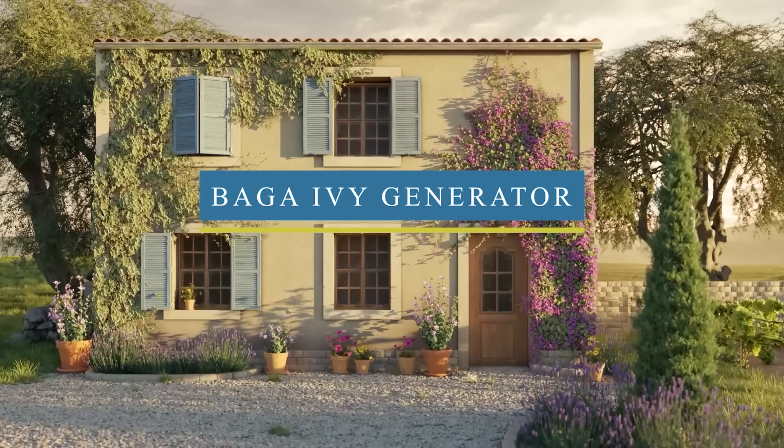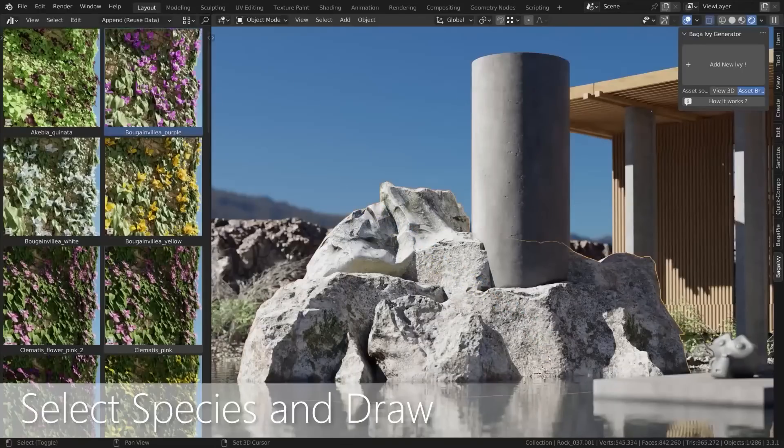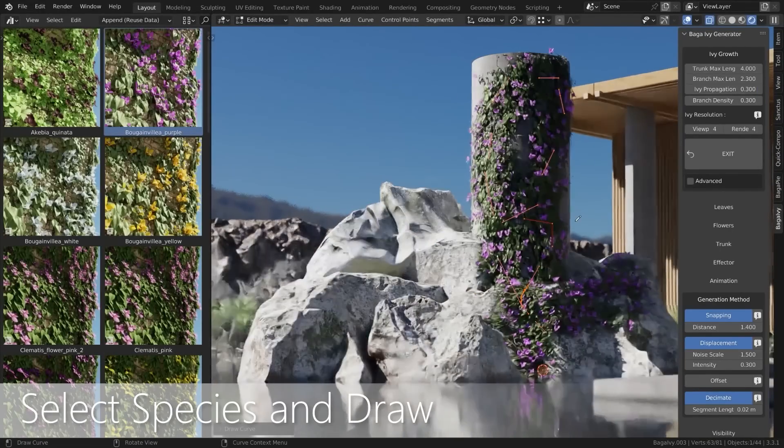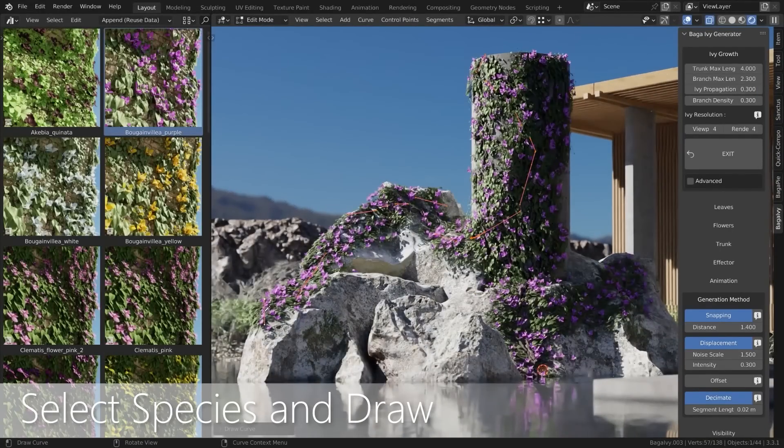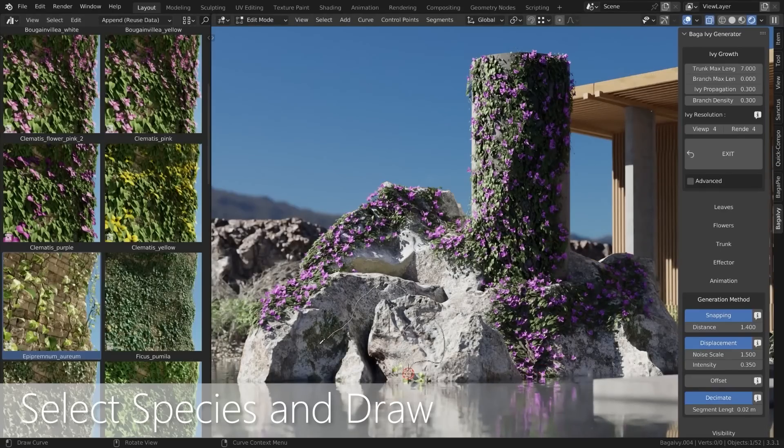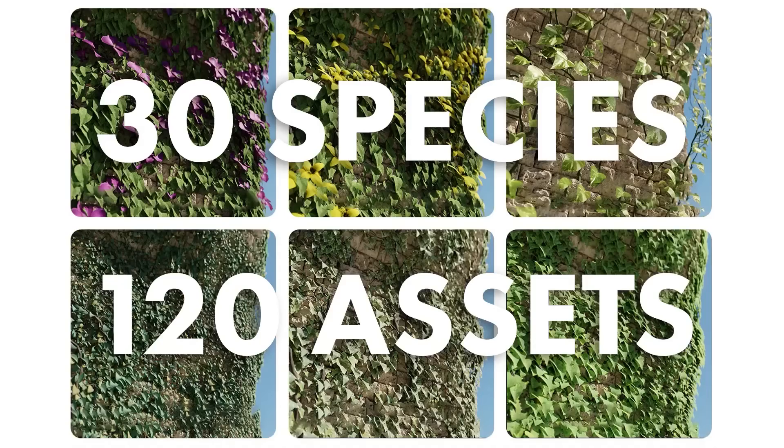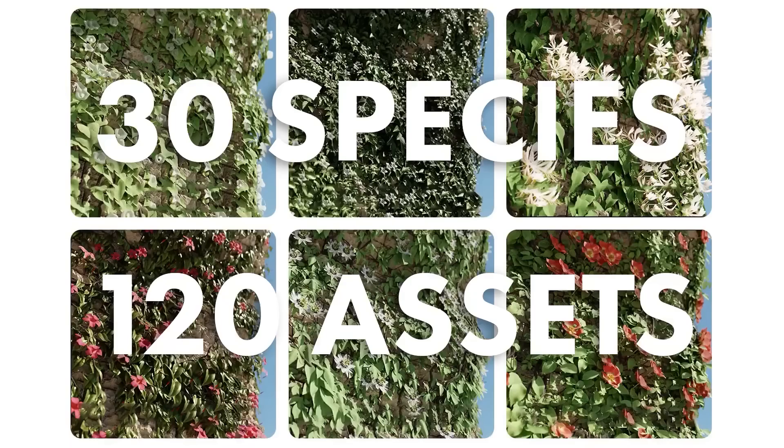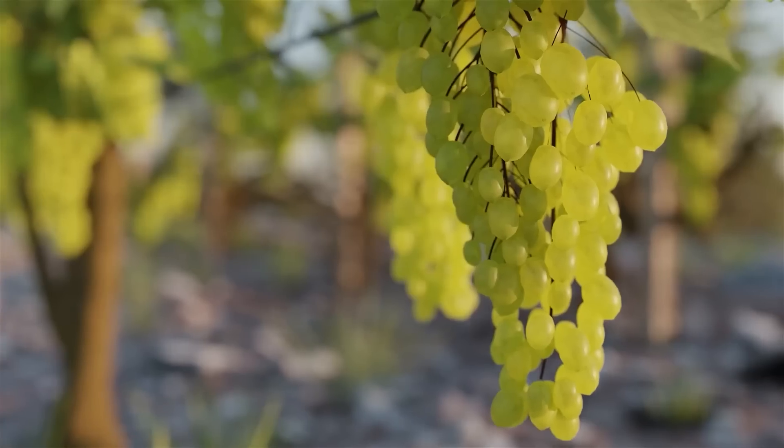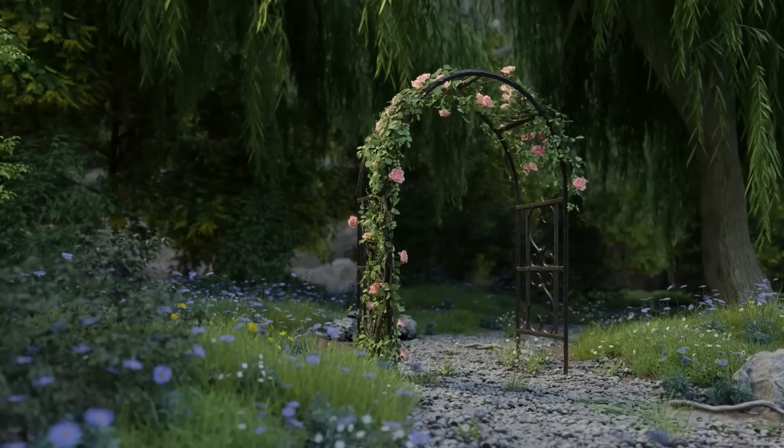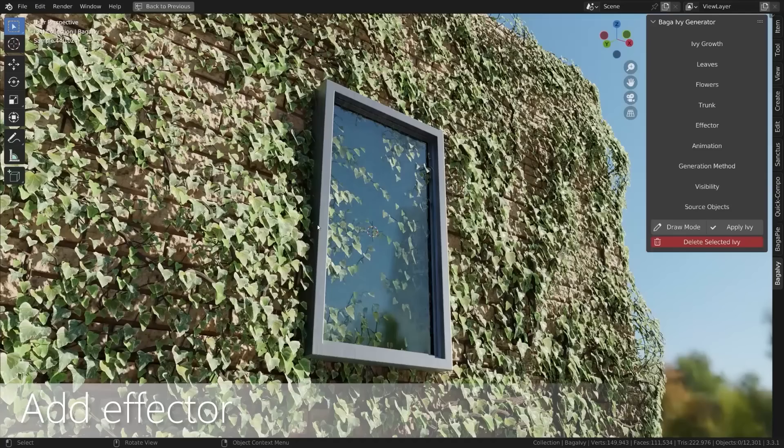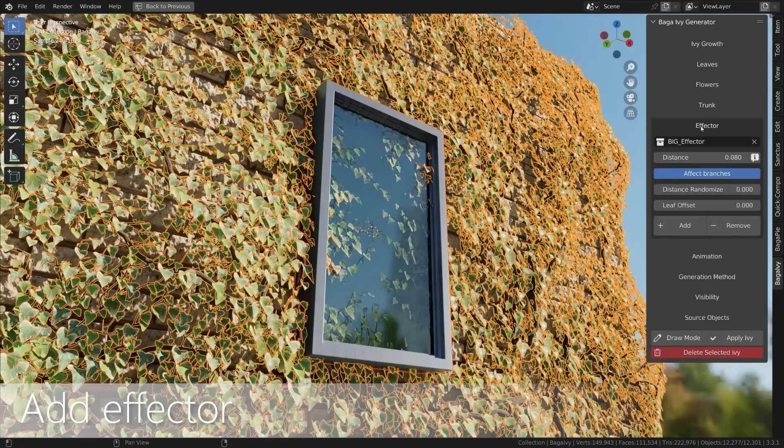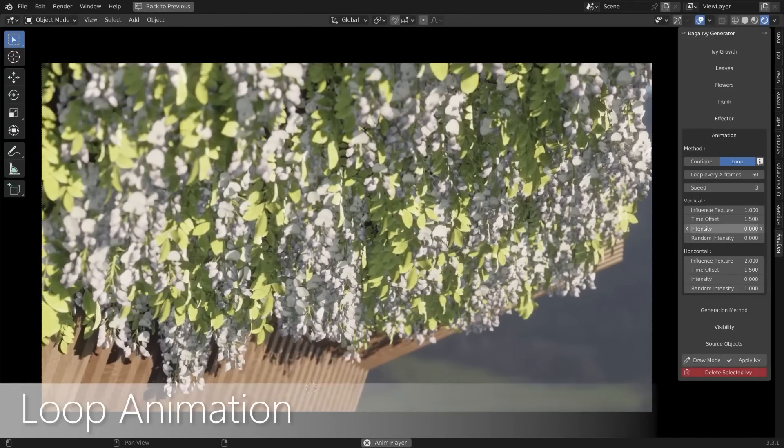First, we have a new interesting add-on called Baga Ivy Generator, which is a tool used to rapidly generate and create ivy on different surfaces with a lot of control and in a short period of time. It comes with a preset library that contains over 120 presets of leaves and flowers in 30 different varieties of ivy with parameters for each preset, which enables the generator to have the highest level of accuracy possible.